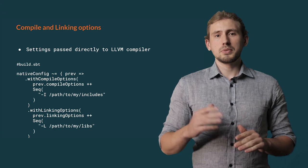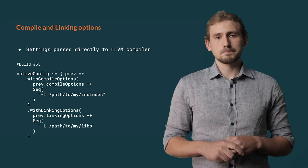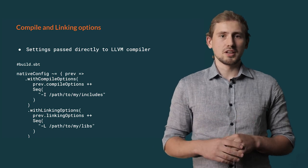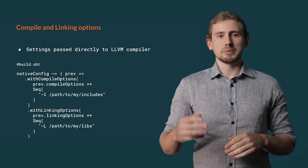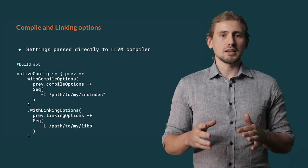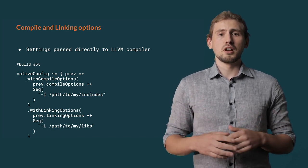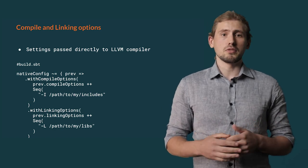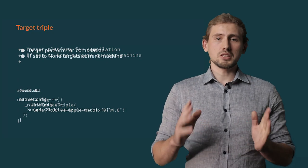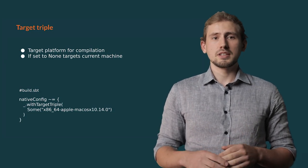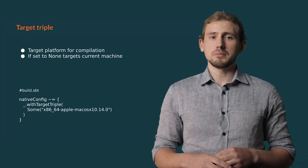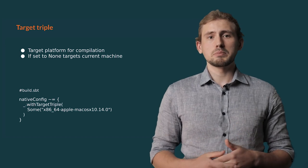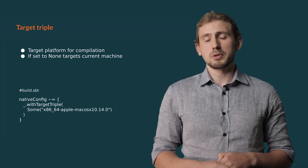There are two more advanced settings you can use. The first one is passing your own compile and linking options directly into the LLVM compiler. These can be some specific options used to tweak compilation or, for example, paths to directories containing sources of libraries you're using. The second one is target triple. It's a configuration string used by LLVM describing the target for your build. It contains information about CPU architecture, operating system, and other information that can be crucial for cross-building your app.